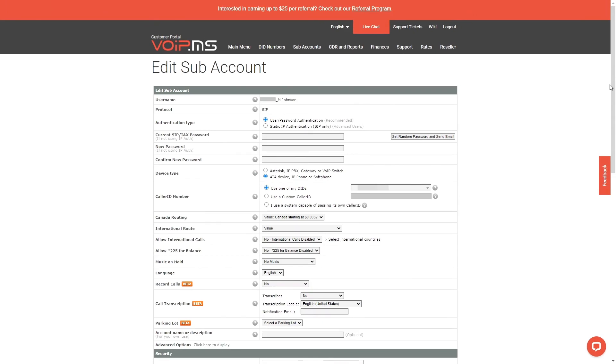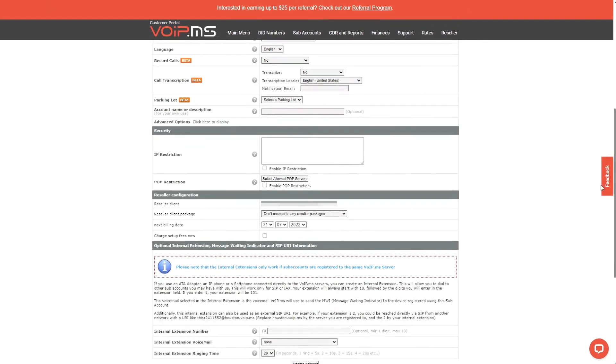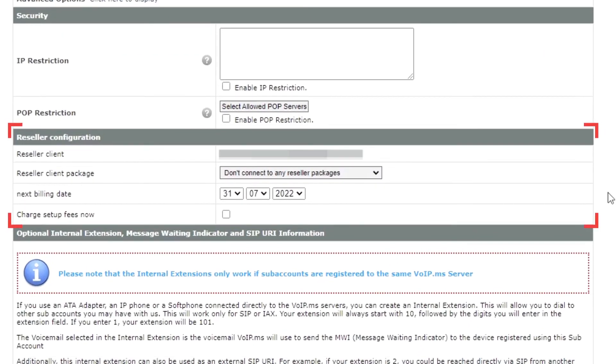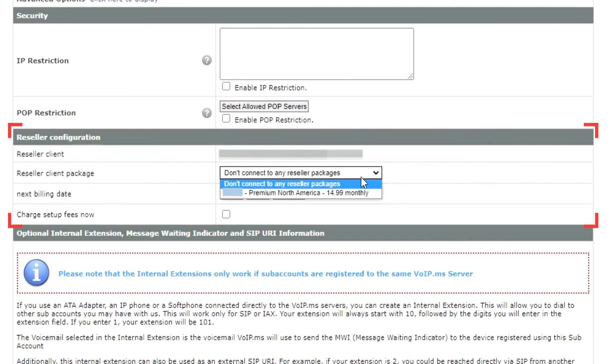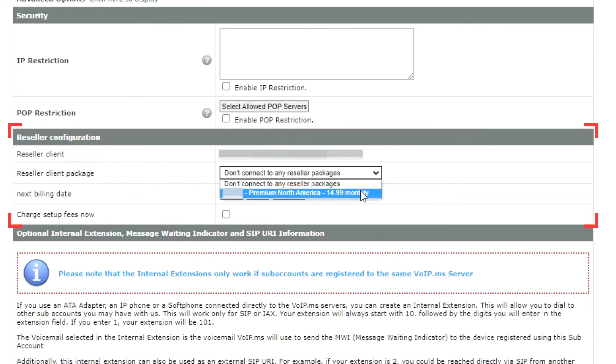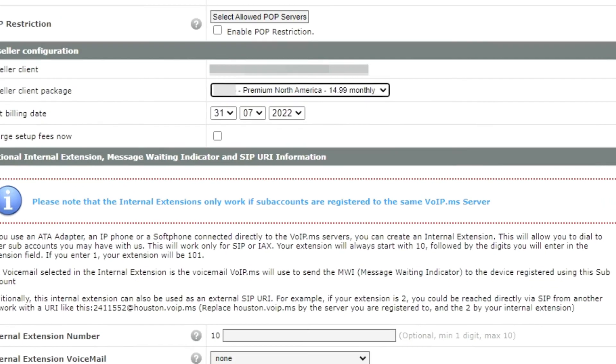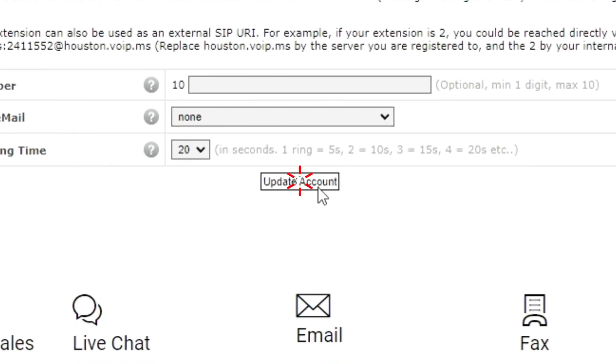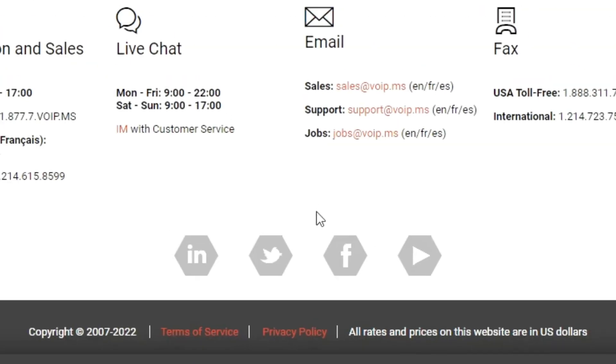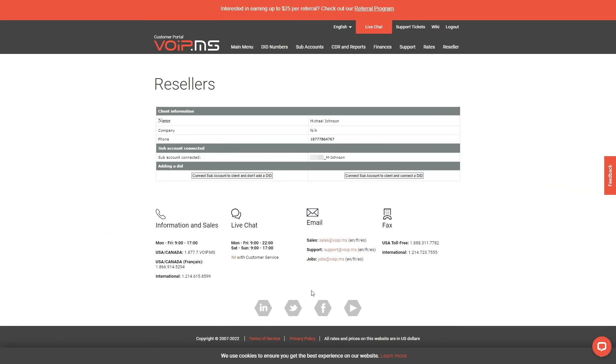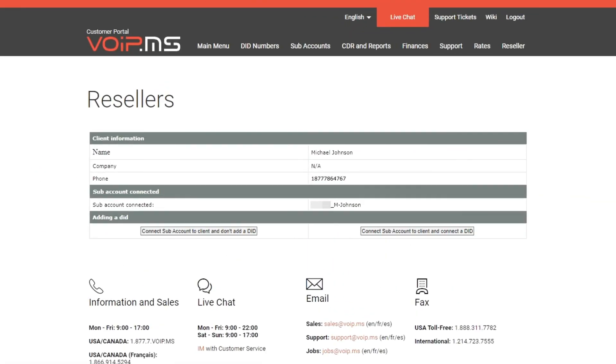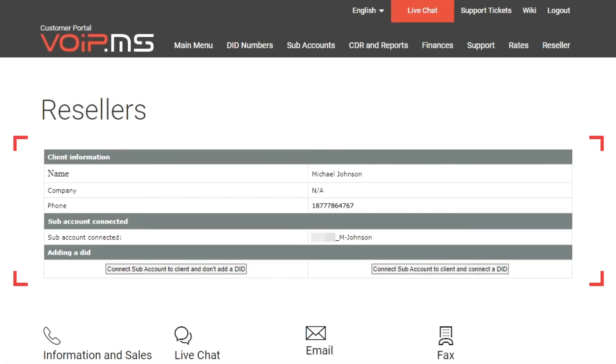Here, you need to scroll down to the Reseller Configuration section and select the correct Reseller Client Package. Here, I will choose the package named Premium North America $14.99 monthly. Once done, click Update Account and you are ready to go. You can now assign this package to one or multiple clients.